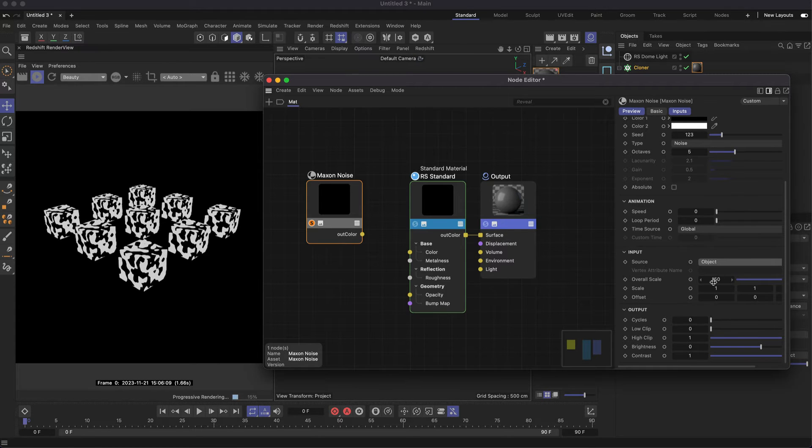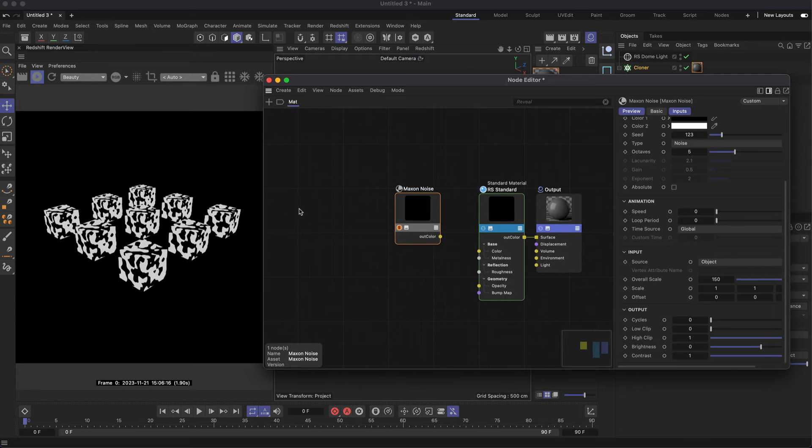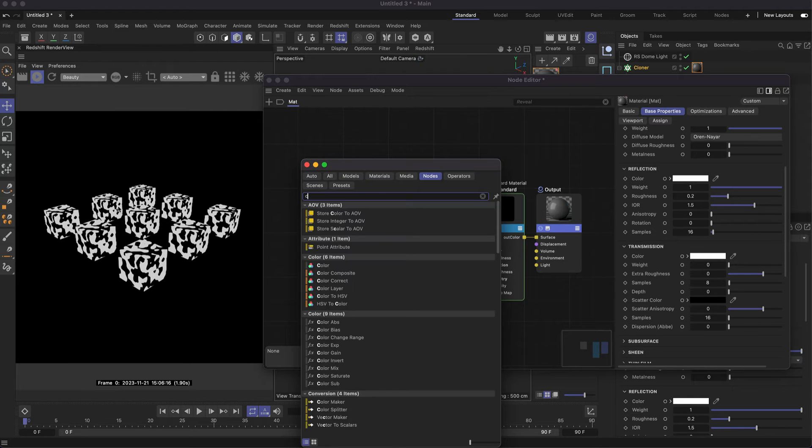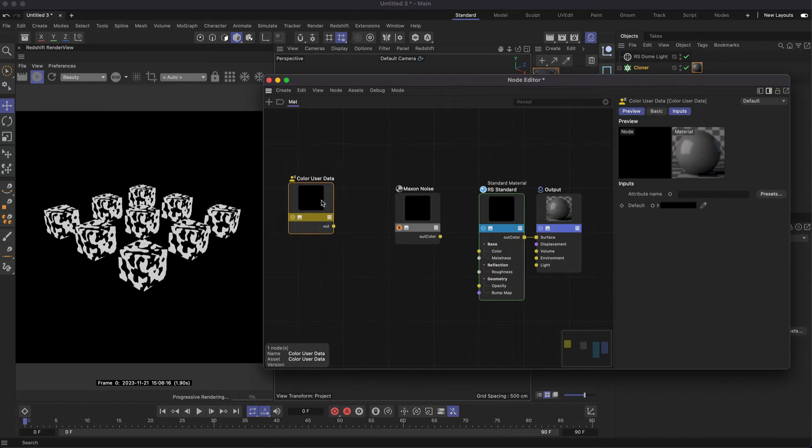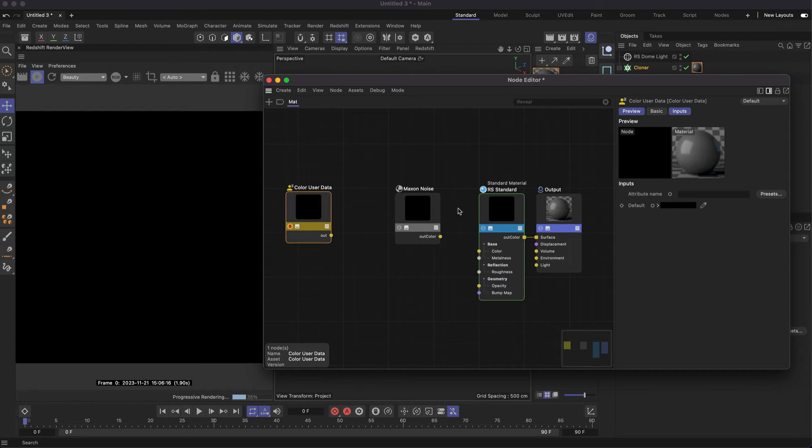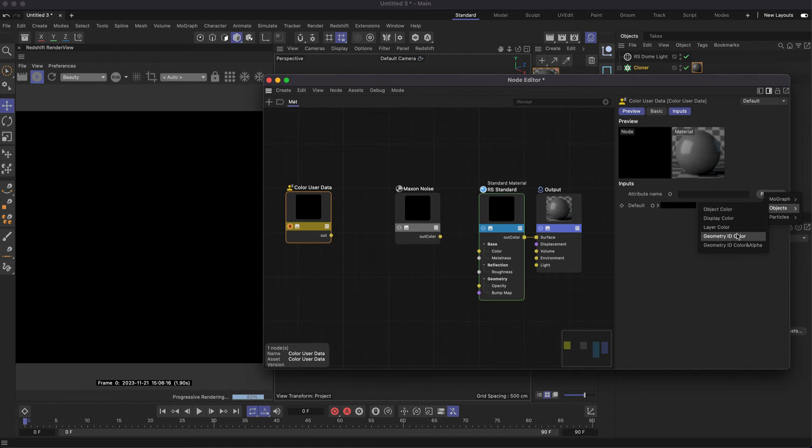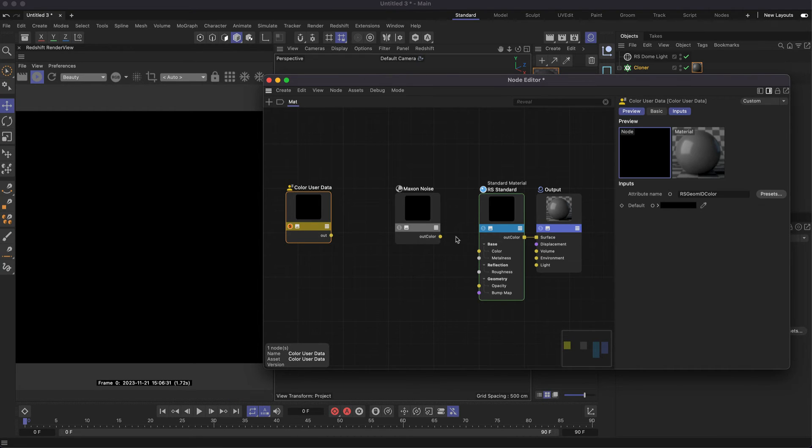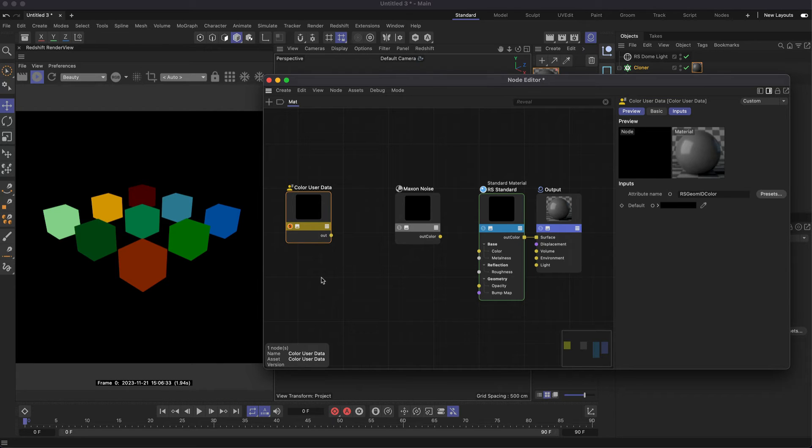Let's set this back to Object, and we can take advantage of Color User Data. This is a great way of using MoGraph color inside Redshift, showing off the index ratio. We can set this to Geometry ID Color, and it will give us a different color for each of our clones.